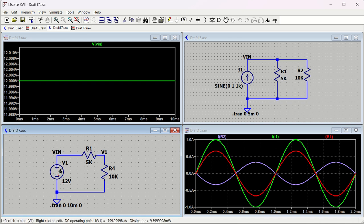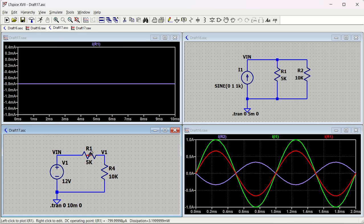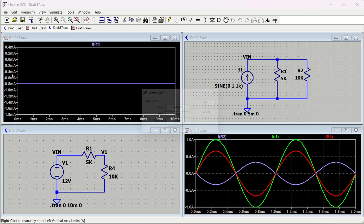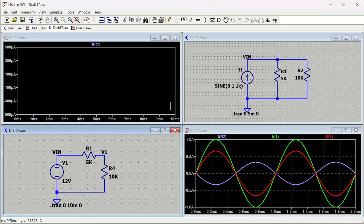Let us run the circuit and observe the current. Double-click to see the current waveform - it shows around 400 microampere. You can set the Y-axis to 0.5 milliampere at the top and minus 0.5 milliampere at the bottom to zoom in on the signal.